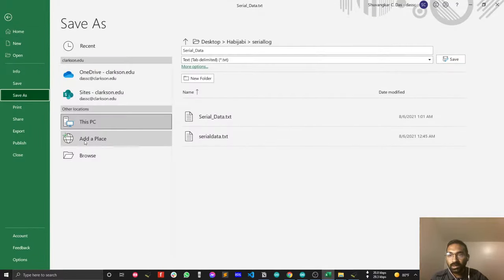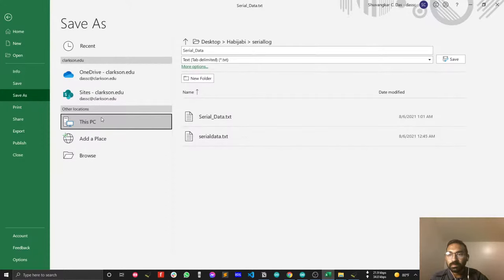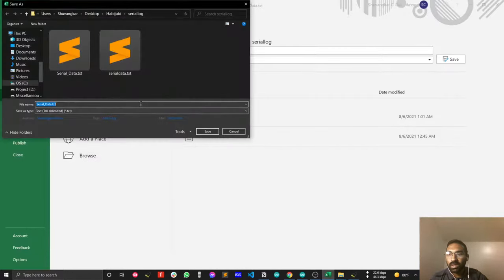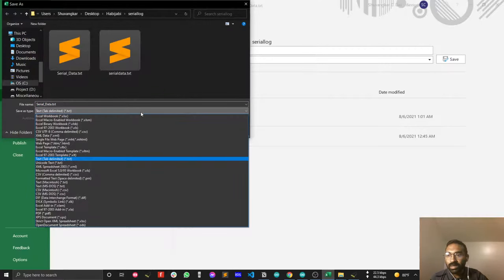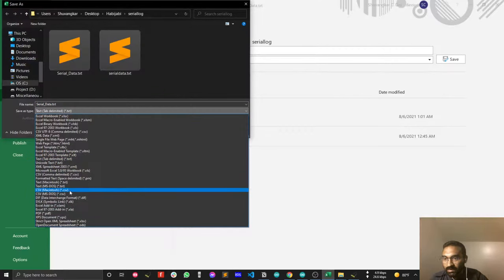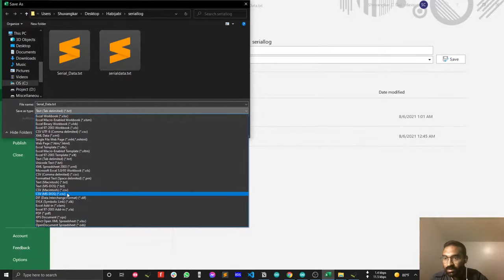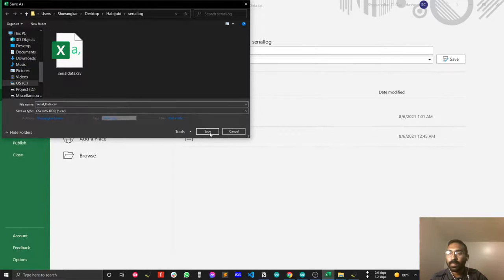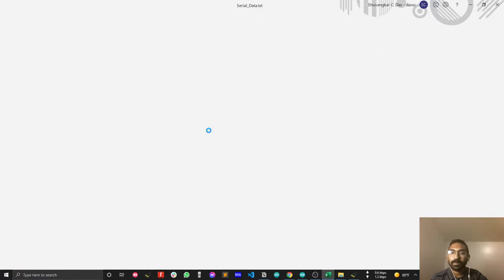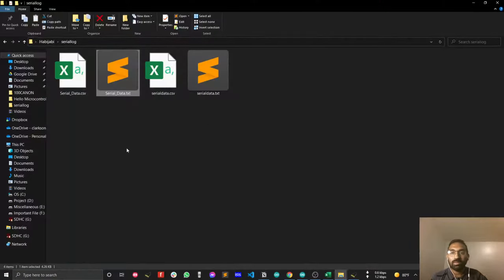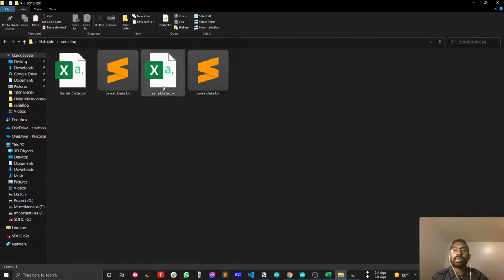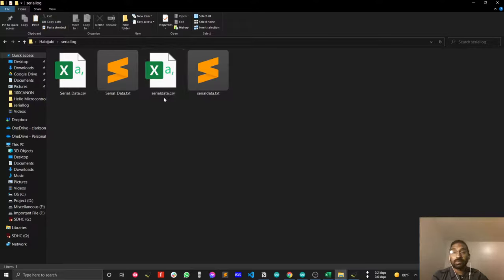That's a good point about capturing data using CoolTerm. You can browse and select CSV format to save. Now you have your data saved in CSV format and you can view your data from the CSV file.